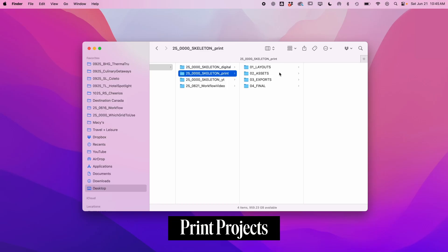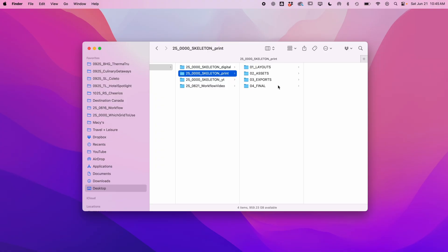For print projects, I usually have folders for layouts, assets, exports, and final. The final folder has any print-ready PDFs, client deliverables, and a final package folder.